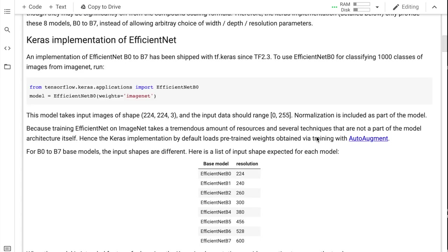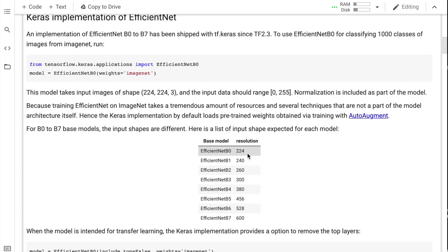This next block of information should be very important to you if you're using this on your custom problem, like image classification. Maybe you're using this for a Kaggle competition or whatever it may be.